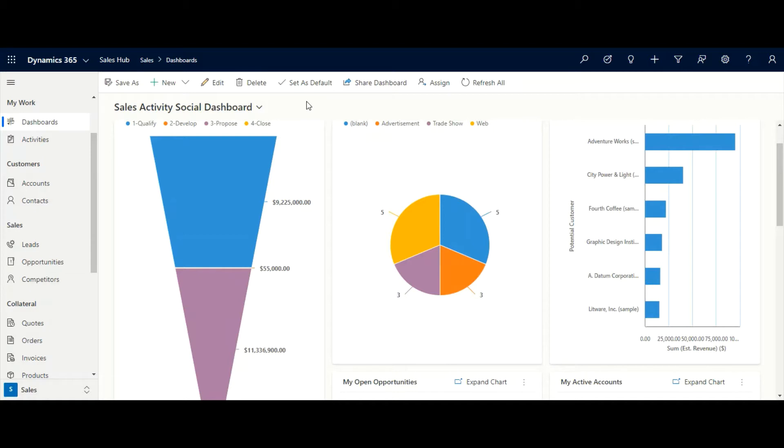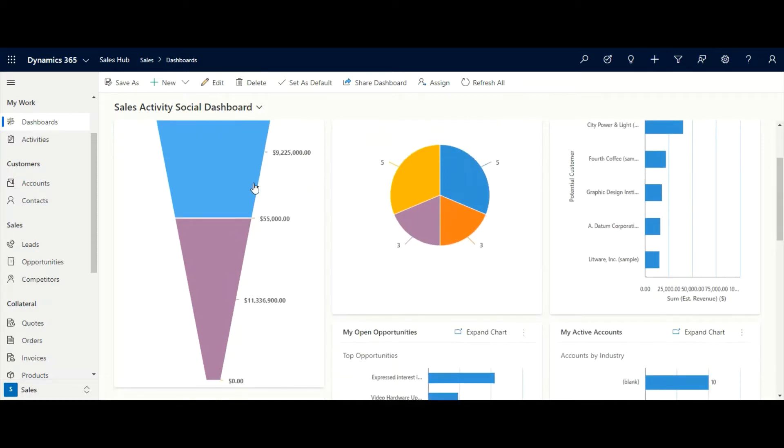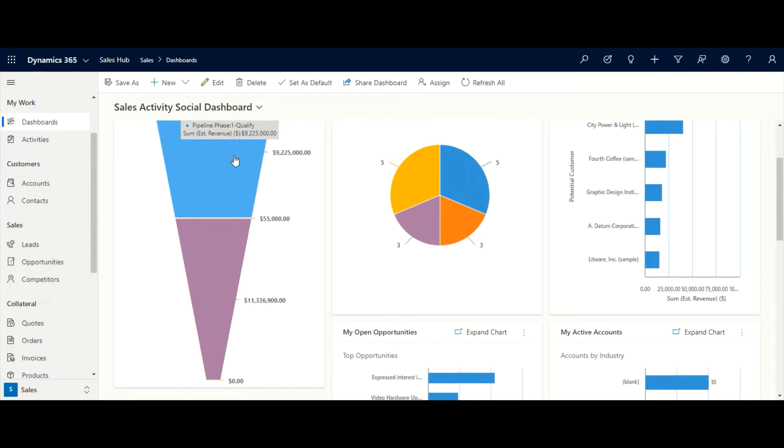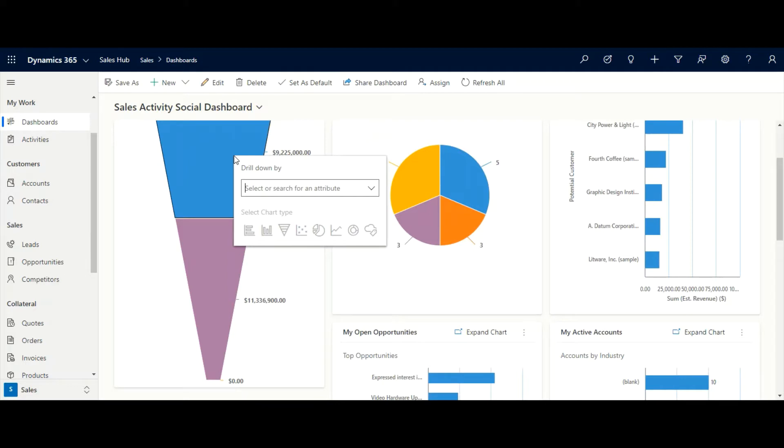Let's take the example of a sales manager at Contoso. Here, the sales manager can see their own pipeline value and can further drill down the report using the drill down functionality.